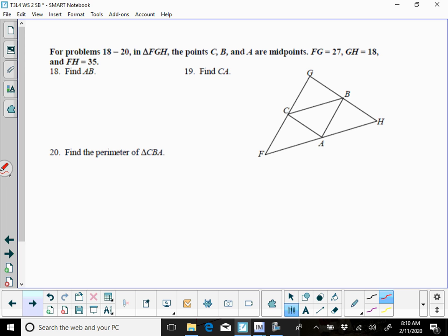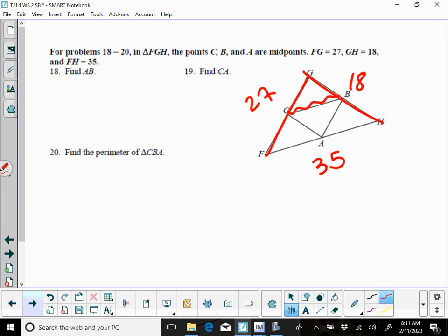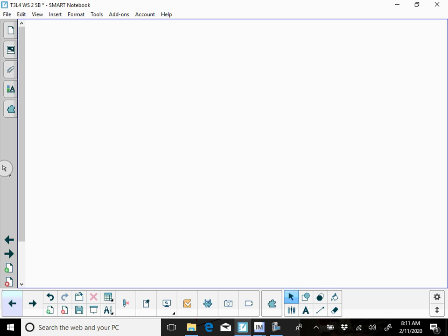And then the last ones, 18 through 20, CB and A are mid-segments, FG is 27, GH is 18, and FH is 35. So they just want you to find your mid-segments there, so AB is going to be the mid-segment for FG, CA is going to be the mid-segment for GH, and then once you do that, you find the perimeter of the triangle CBA, so you would have CB, you would have CA, so you find your missing side there, and then combine those together.